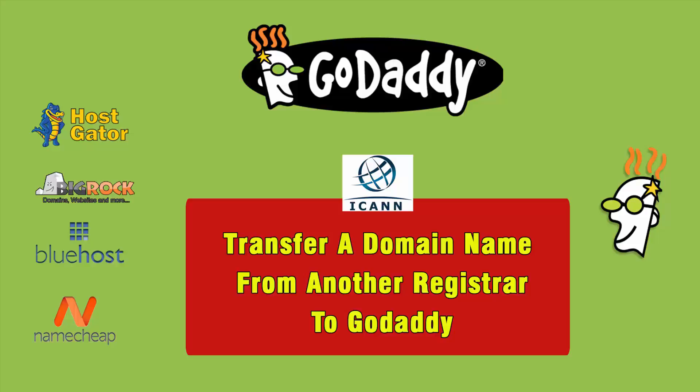Hello friends, my name is Sanjeev and you are watching Learning Friday. Friends, this video will instruct and explain you how to transfer a domain name from current registrar to GoDaddy.